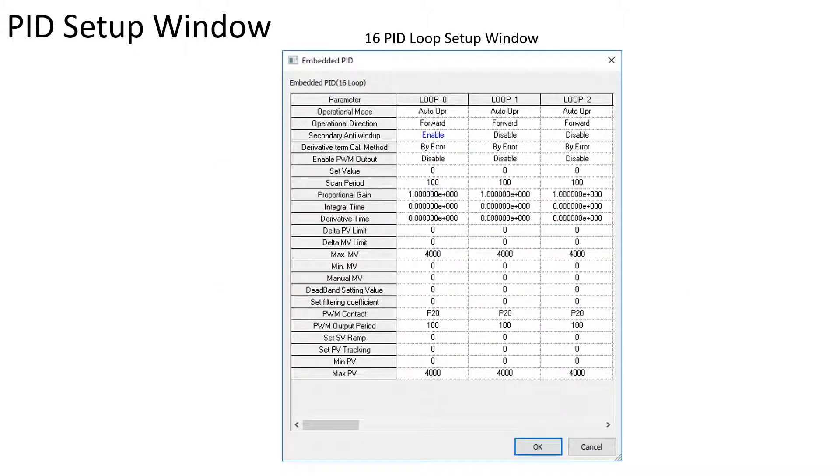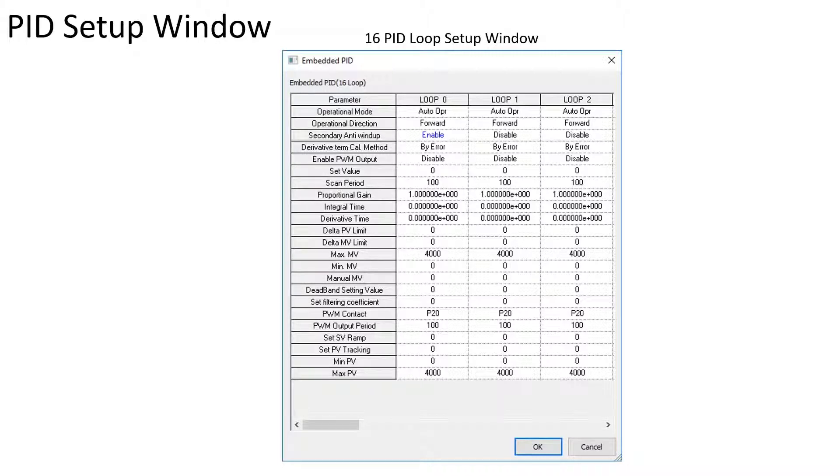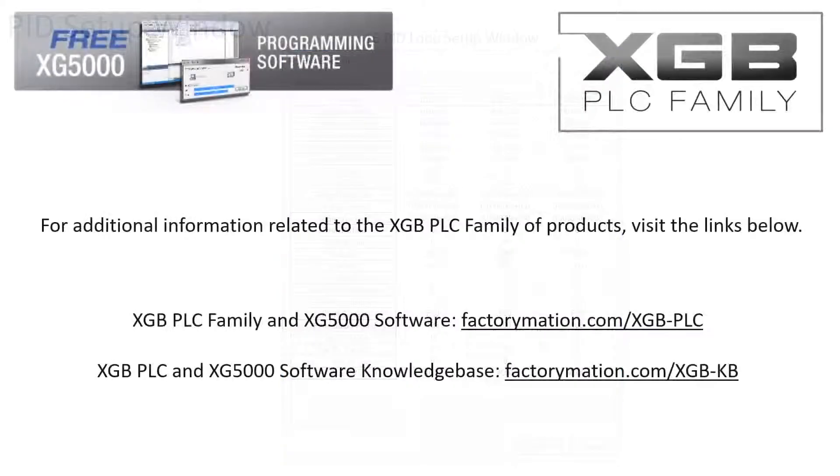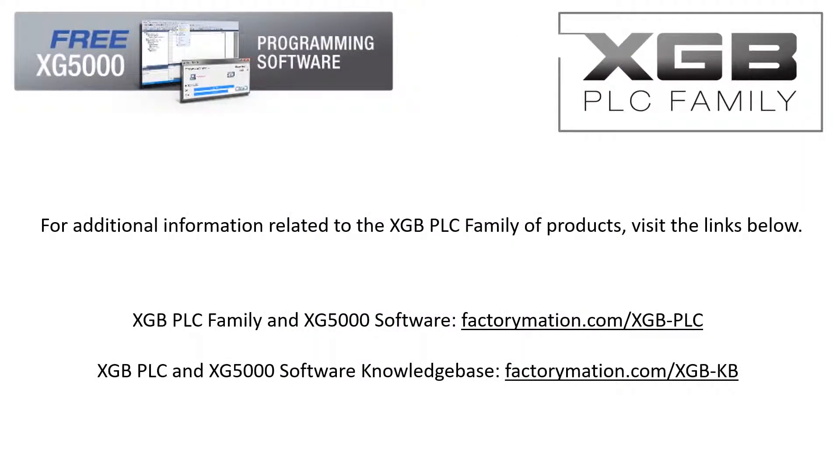PID auto-tuning, basic manual tuning, and ladder programming for loop control is covered in other videos in this series. For additional information related to the XGB PLC family of products, visit the links below.